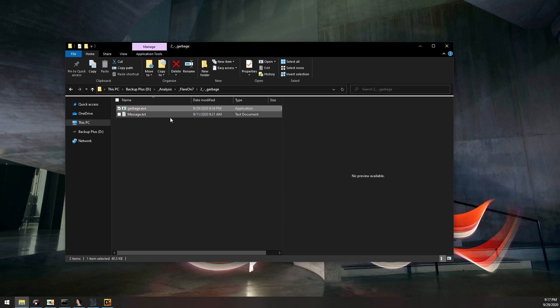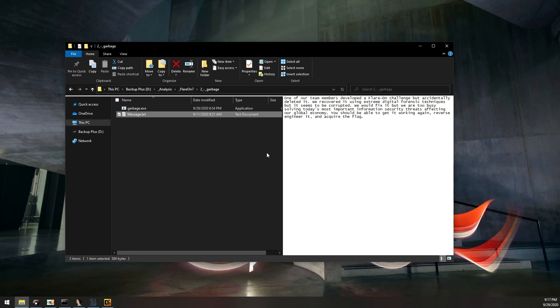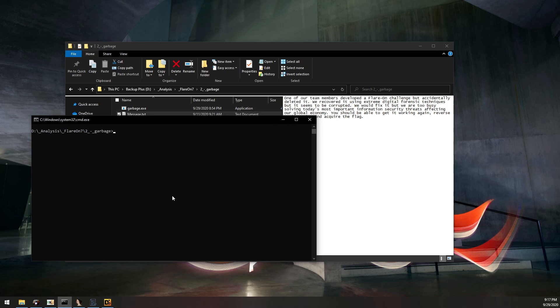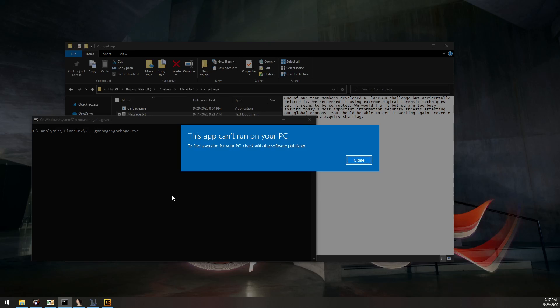Once it's unzipped, we have this garbage.exe and a message with a little story about how they accidentally deleted the challenge and it had to be recovered but it's corrupted. We have to get it working again, reverse engineer it, and acquire the flag. If we just go ahead and blindly try to run it, we'll see Windows agrees it seems to be corrupted and refuses to run.